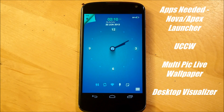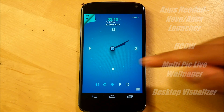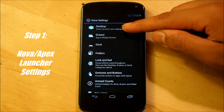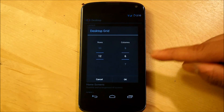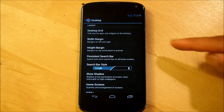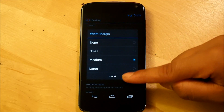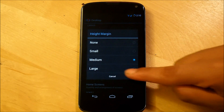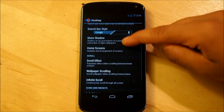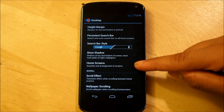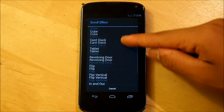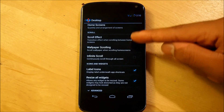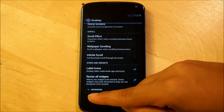The first thing we're going to do to get this beautiful home screen onto your device is hop right into our Nova settings or Apex settings, whatever launcher you prefer. We're going to go into desktop and our desktop grid is going to be a 12 by 6. We're going to make sure our width margin and height margin are both set to medium. We're going to shut off our persistent search bar and not show the shadow. Make sure that we have two home screens. Our scroll effect is going to be accordion. We're going to make sure that we can resize all our widgets.